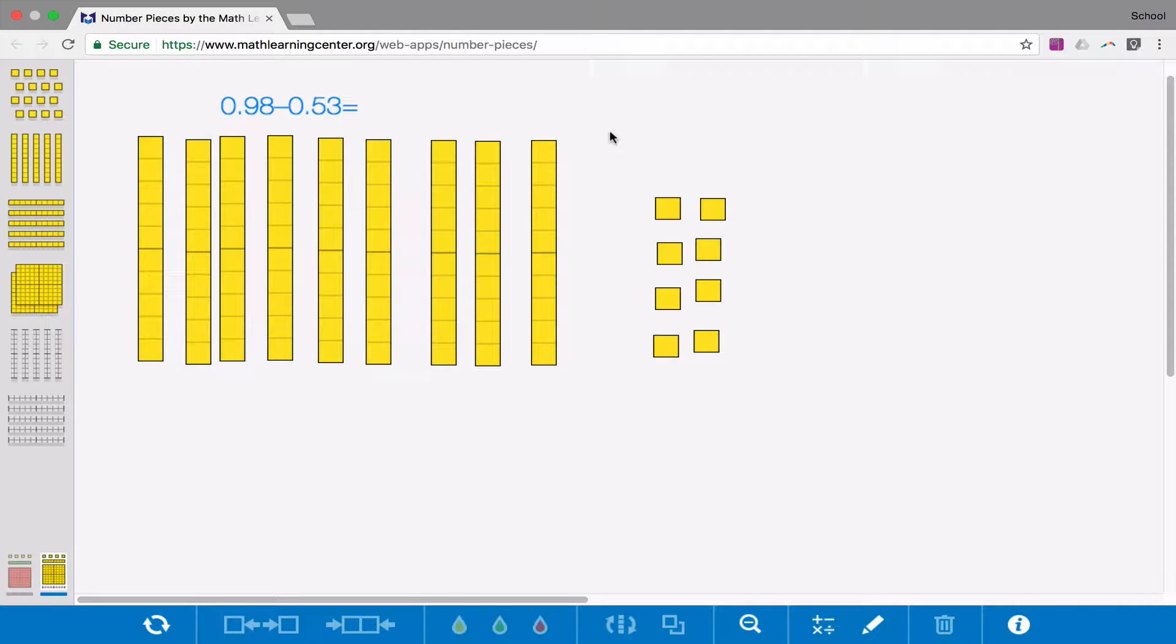Good morning! Today we are going to be looking at subtracting decimals. We're going to use the base 10 pieces that we used in the last class about adding decimals.